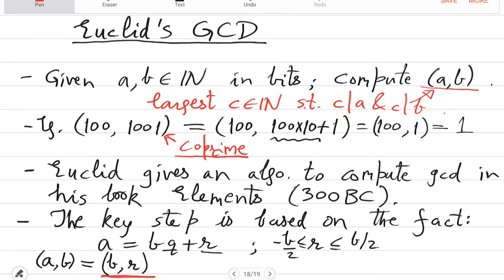Euclid gave an algorithm to compute GCD, which we call Euclid's GCD algorithm, and this is based on long division. It will basically reduce the computation on (a, b) to a smaller instance of the same problem. It is a recursive algorithm, which is how you must have implemented it in ESC 101. You assume that a is greater than b, both are positive and greater than 0, and then you compute the remainder r = a mod b.